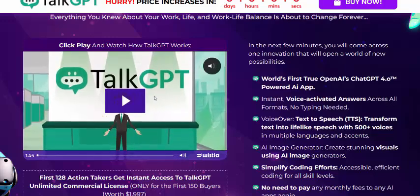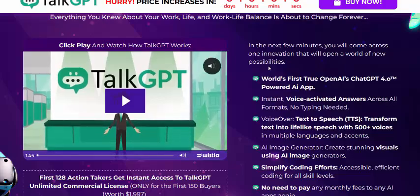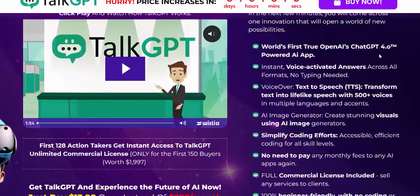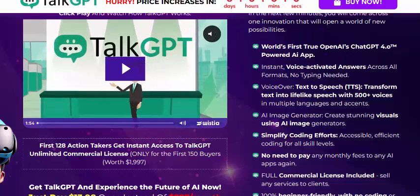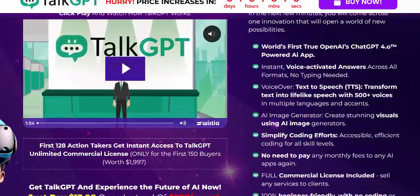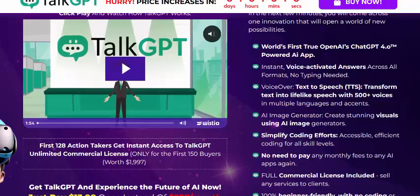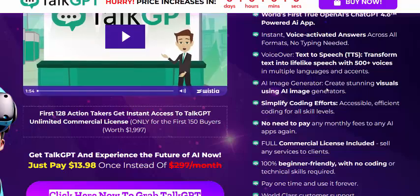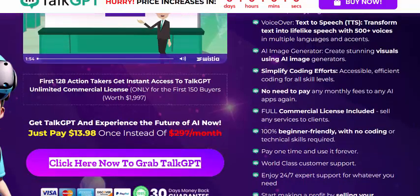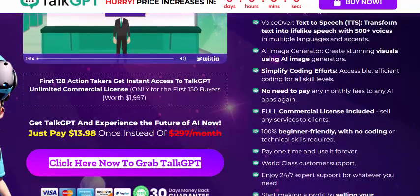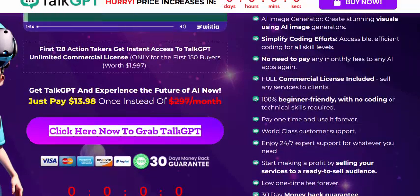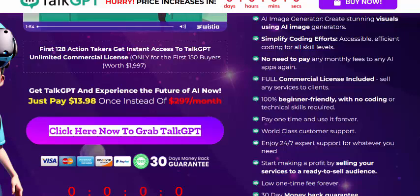Now let's see TelcGPT features: world's first platform powered by OpenAI ChatGPT 4.0, with 8 AI apps. Instant voice-activated answers, voiceover, and AI image generator. Simplified coding efforts — no need to pay extra. Full commercial license included and 100% beginner friendly.